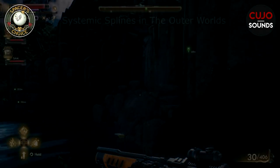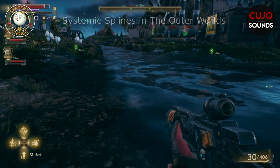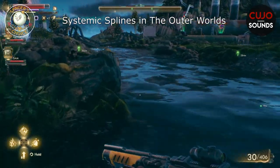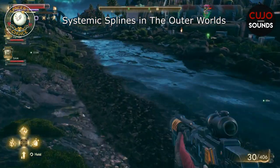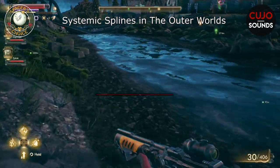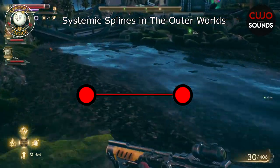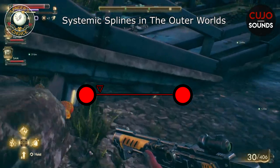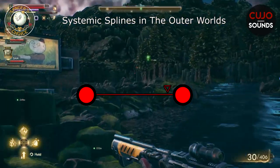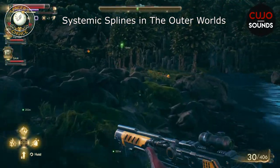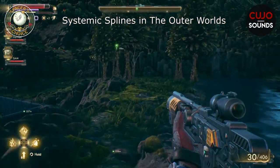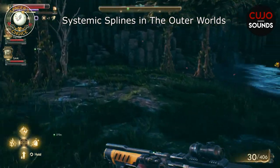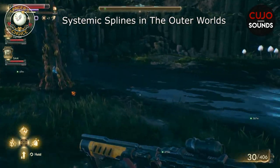In this video, I'll be talking about systemics, and quite specifically about splines. If you do not know what a spline is, a spline is basically a line that can be assigned to any two points of a level, and then you can have other objects follow this line. This is very useful if we want a sound emitter to follow our player's location. A great example in The Outer Worlds is how the rivers and watery areas work.